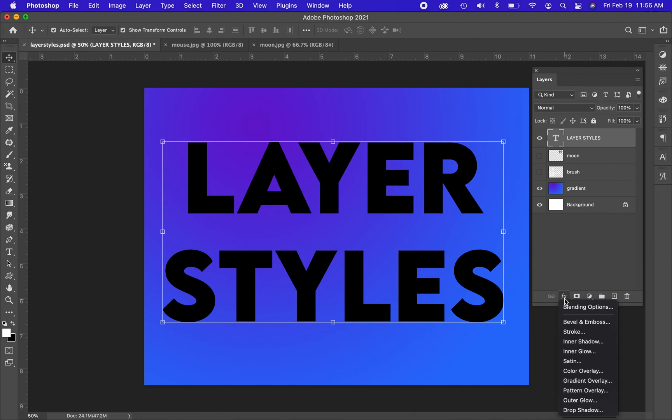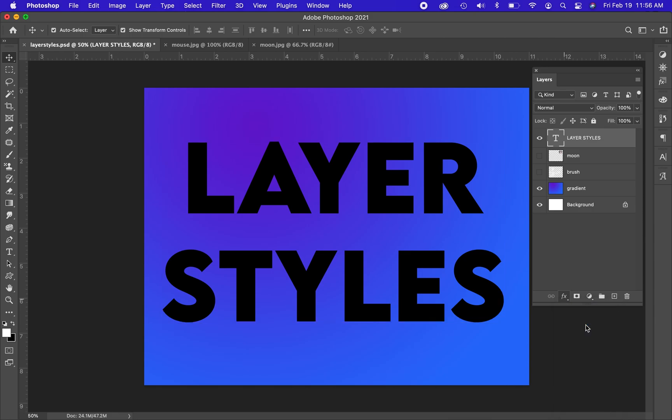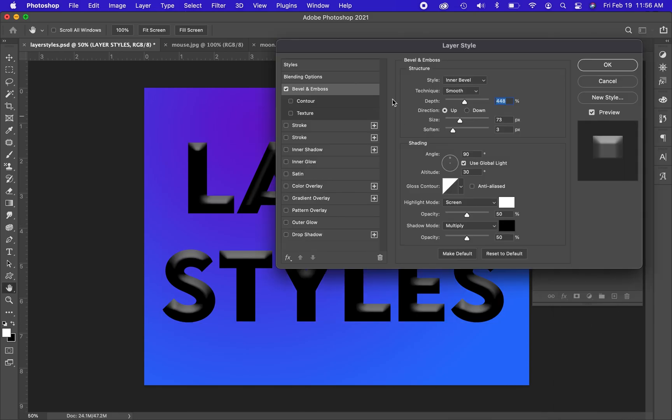I clicked on the text layer right here where it says layer styles and I went down in my layers panel to the FX button. These are all the effects that you can add to this layer. It doesn't matter which one you choose, anyone will bring up the layer style dialog box.